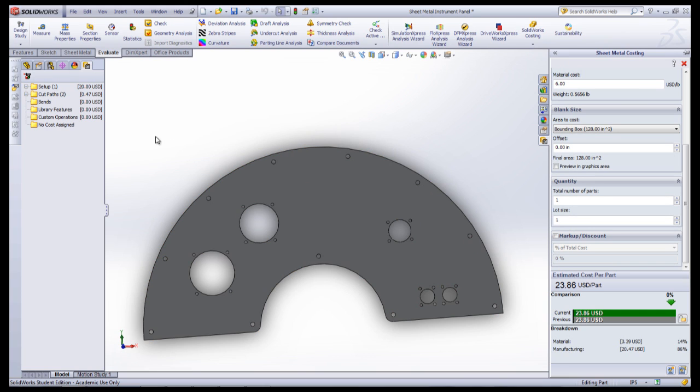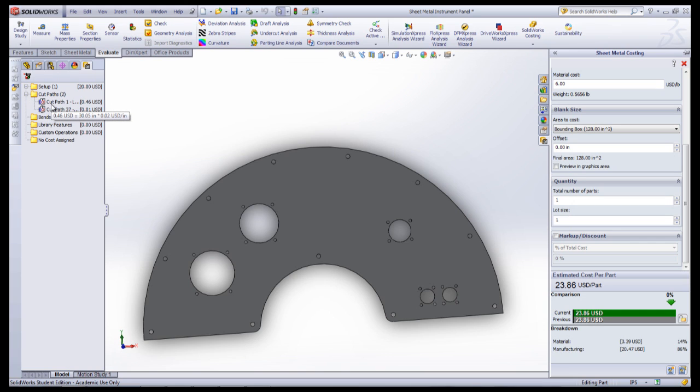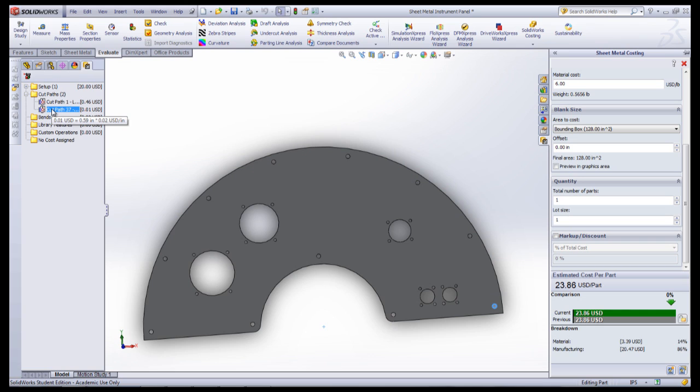In the Sheet Metal Costing Manager, the breakdown of how the part is going to be manufactured is shown. Each step can be right-clicked and changed depending on how the part is going to be manufactured.